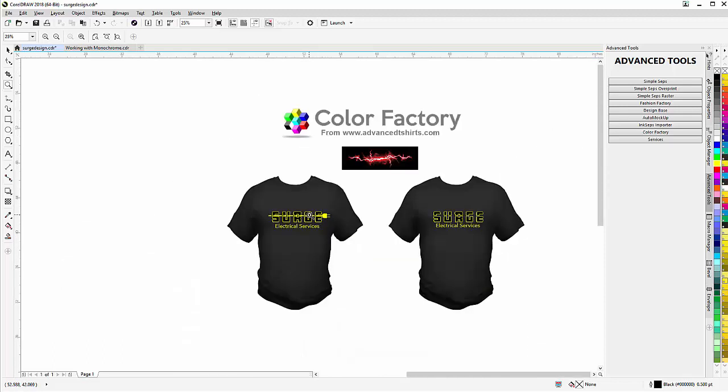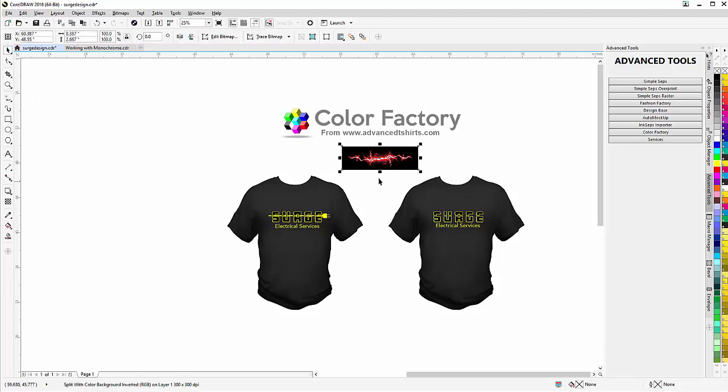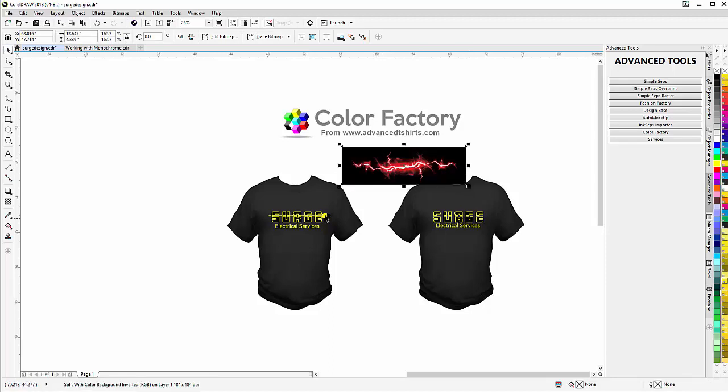But yet we can go into an entirely different realm and offer our clients something that just has more pop and is more dynamic than working with basic vector and still mixing that with the vector. Here I have a lightning bolt bitmap, and that's all it is, just a lightning bolt.